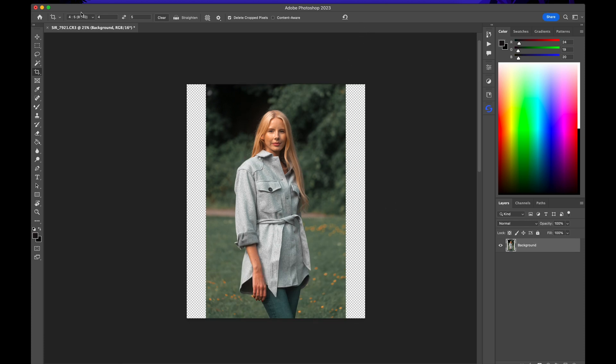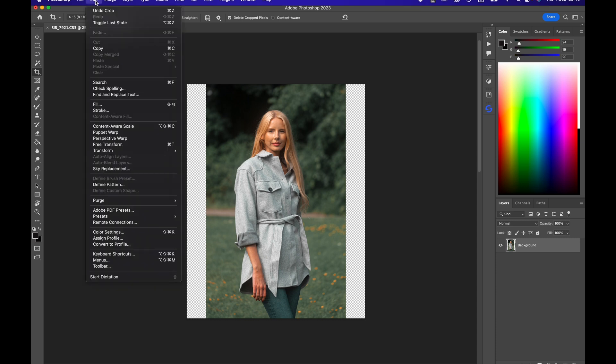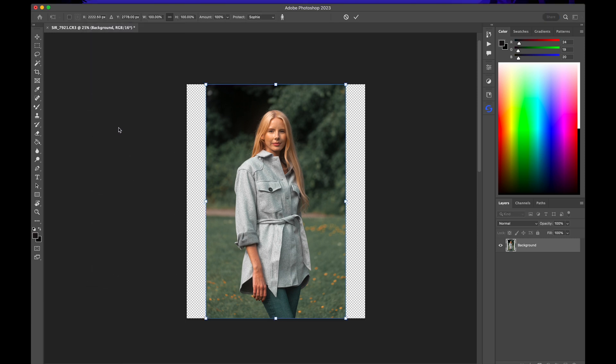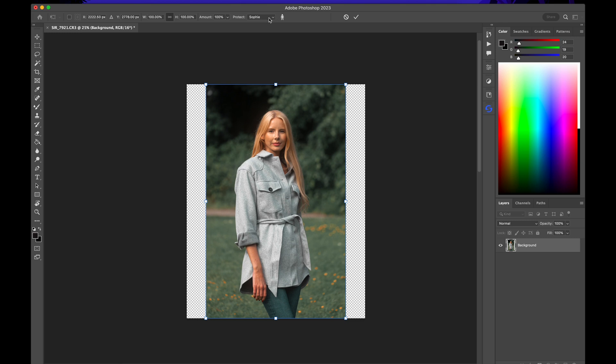Then go to edit and then content aware scale. If content aware scale is grayed out, make sure you have that layer selected. Content aware scale shortcut is Option Command Shift C or Ctrl Alt Shift C if you're on Windows. Go ahead and select this drop down menu. Make sure that selection you saved is selected.